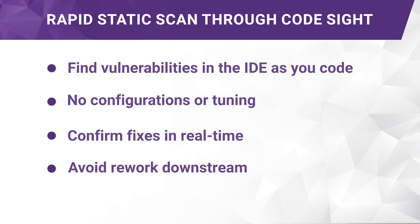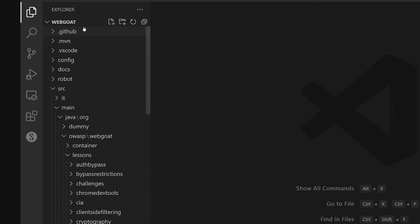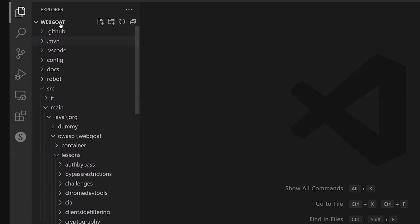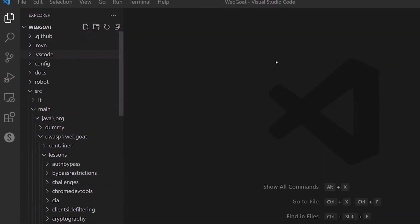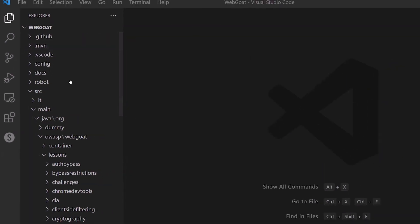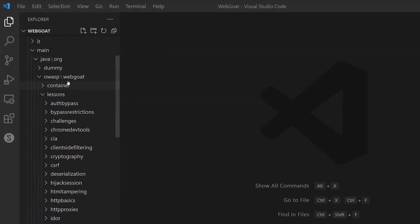having to chase it down in the next security review. Allow me to demonstrate how Code Sight finds a real security vulnerability in the WebGoat project. I've got a copy of WebGoat opened here, and I'm going